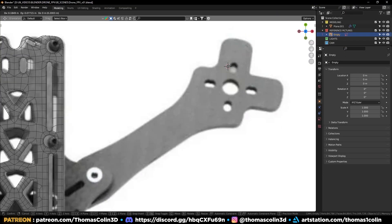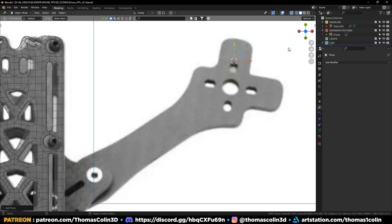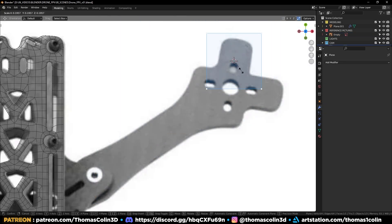Shift right click to place the 3D cursor in this area. Shift A, add a plane, scale it and rotate it to match the picture.